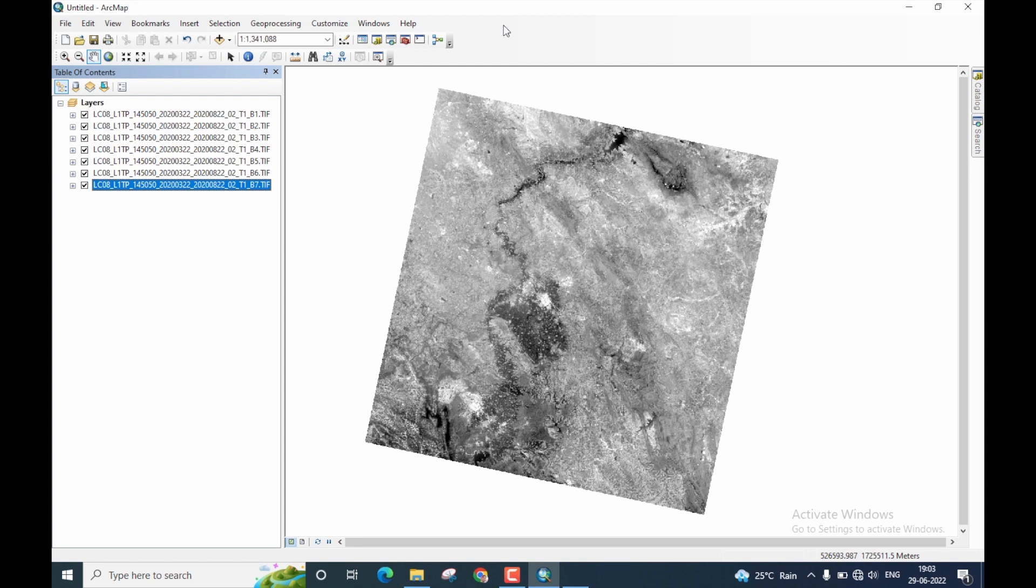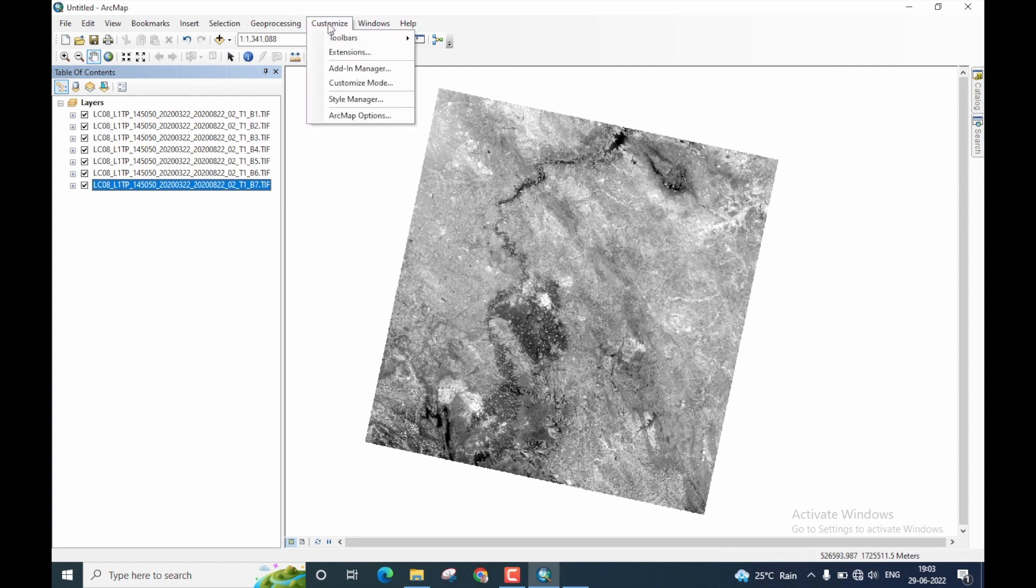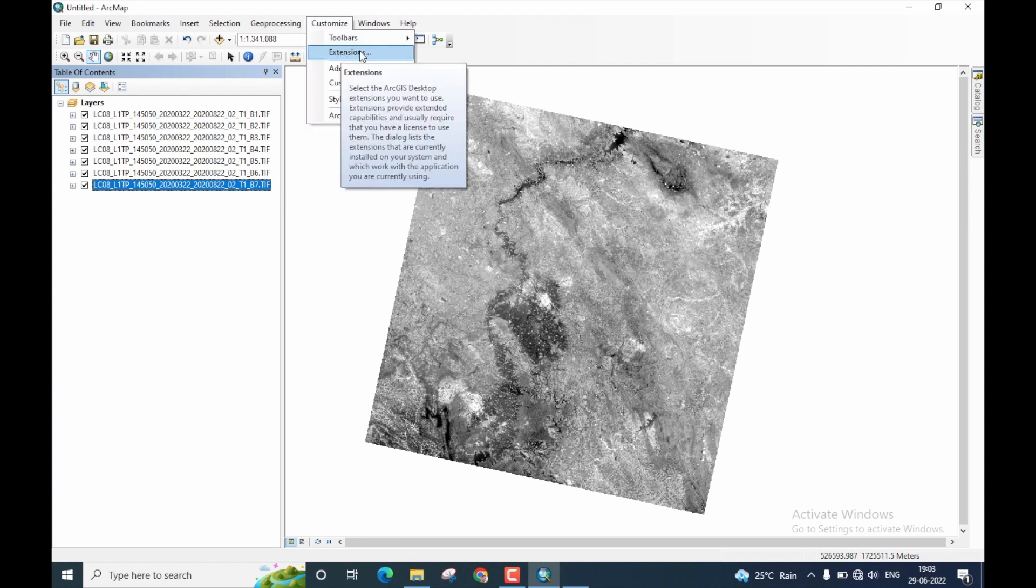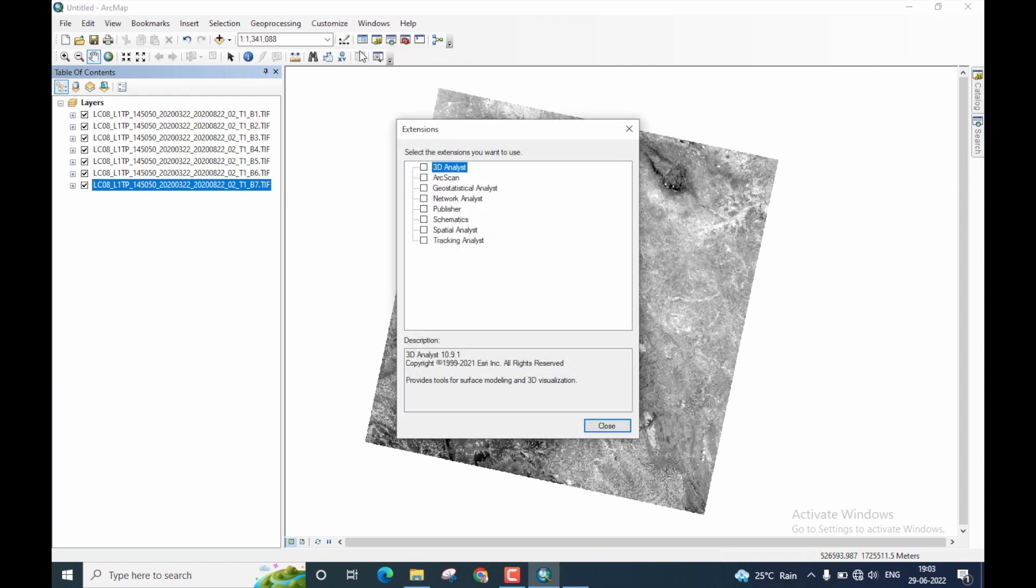Now, let us start performing layer stacking. At first, you have to go to the customize menu bar, click on it and click on extensions. Here, make sure you have checked the spatial analyst tool, then click on close.